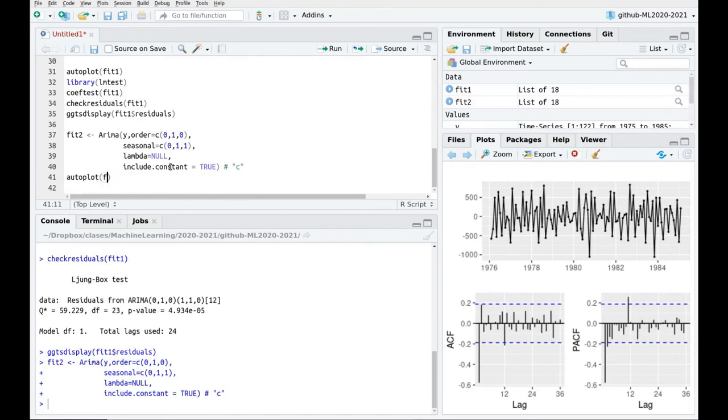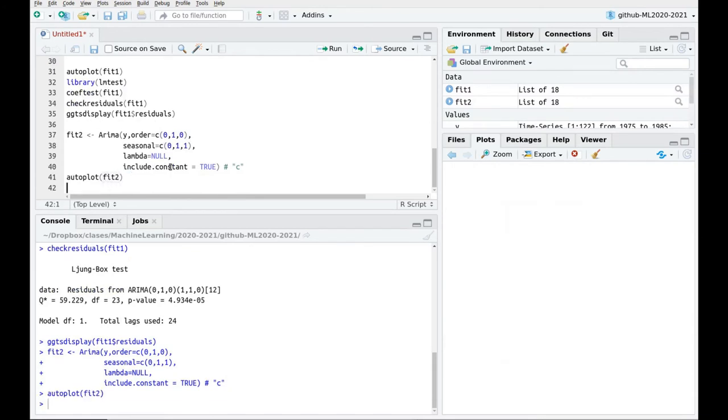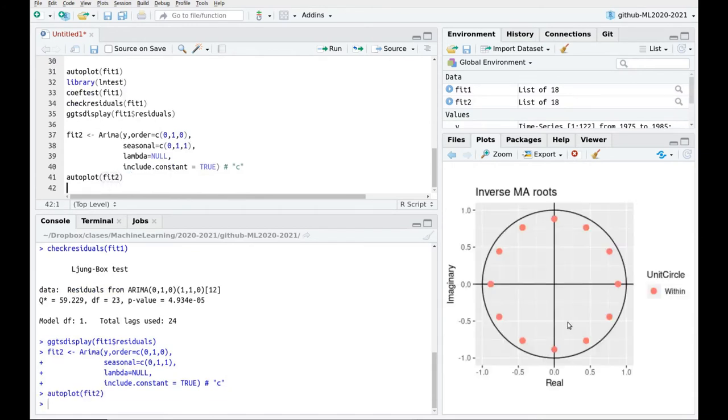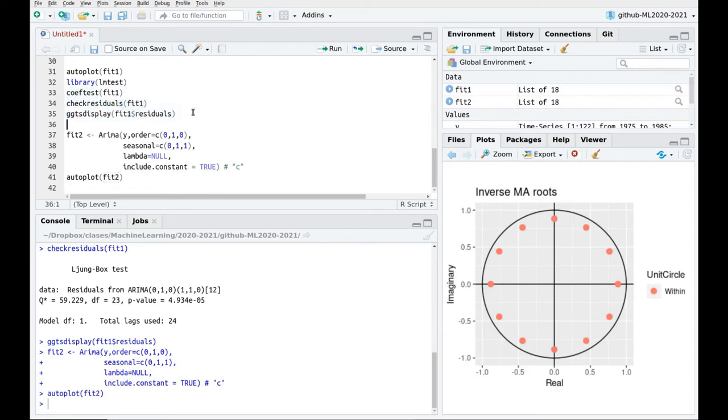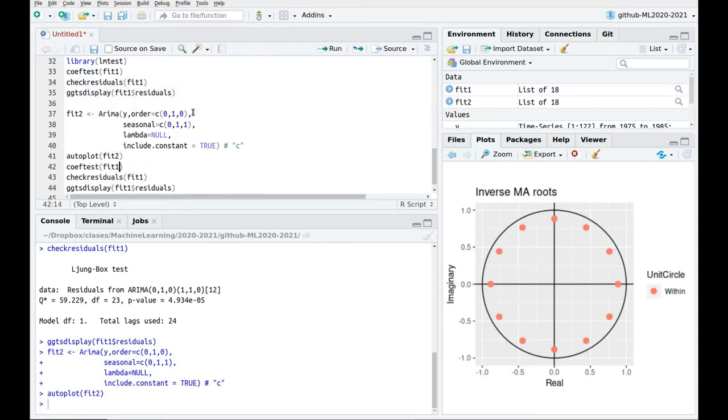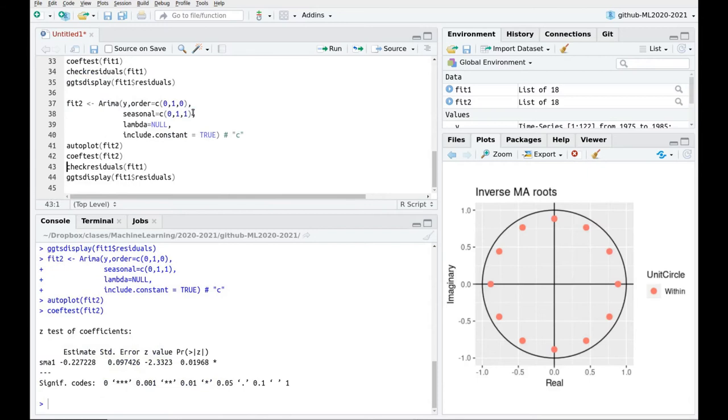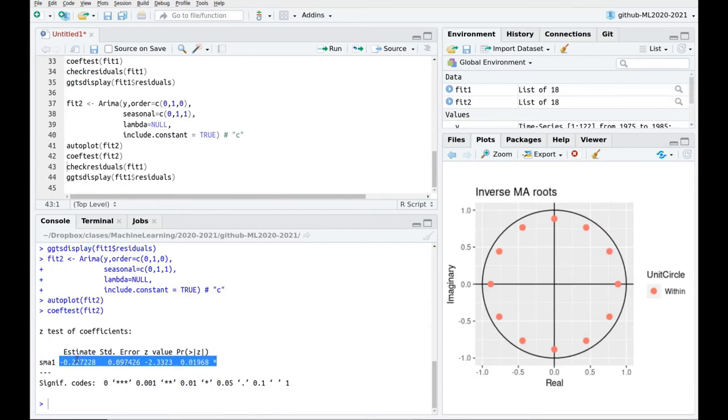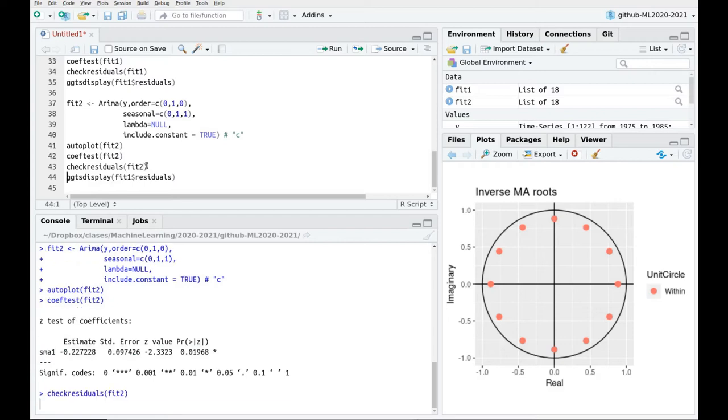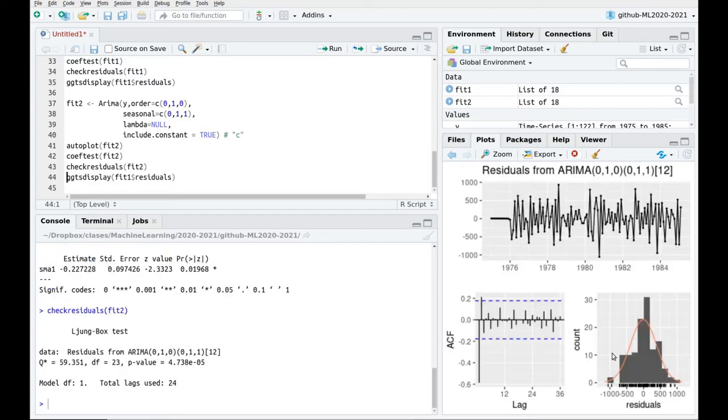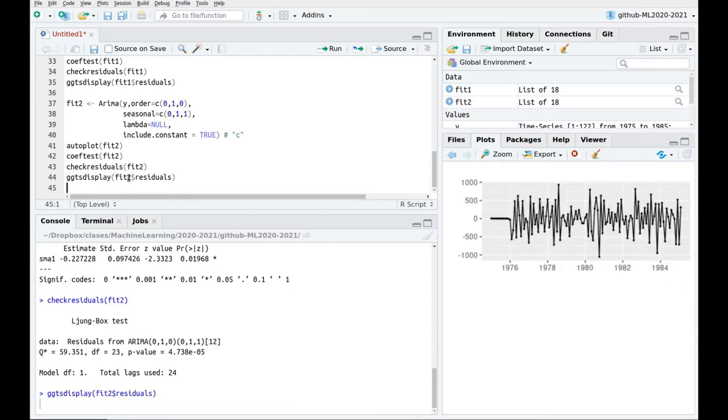Okay, so now again, let's plot the poles, the roots of the polynomial, everything seems to look fine. Okay, I'm going to copy this, just because I'm lazy. Let's check the coefficients, okay, both coefficients are significant. Let's check the residuals, okay, much better than before, actually, more or less the same, not much difference.